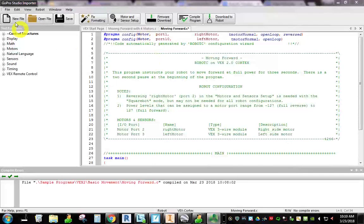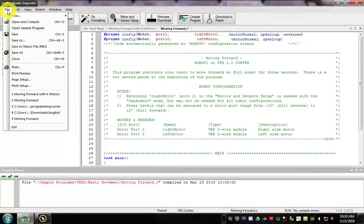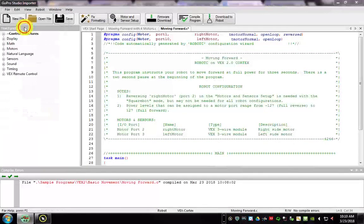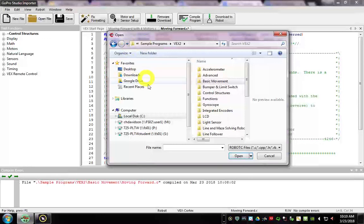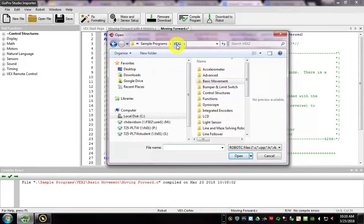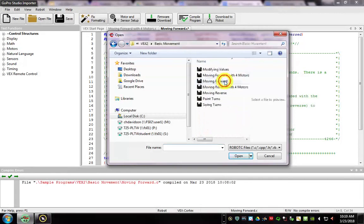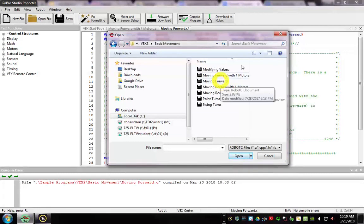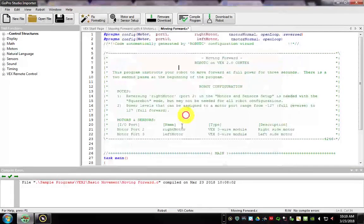To get to a simple program, I like to use this moving forward one. I'm going to go to File, Open Sample Program, and it should automatically open this VEX2 folder, and then we go to Basic Movement and Moving Forward. I already have it open. Go ahead and open that one up.